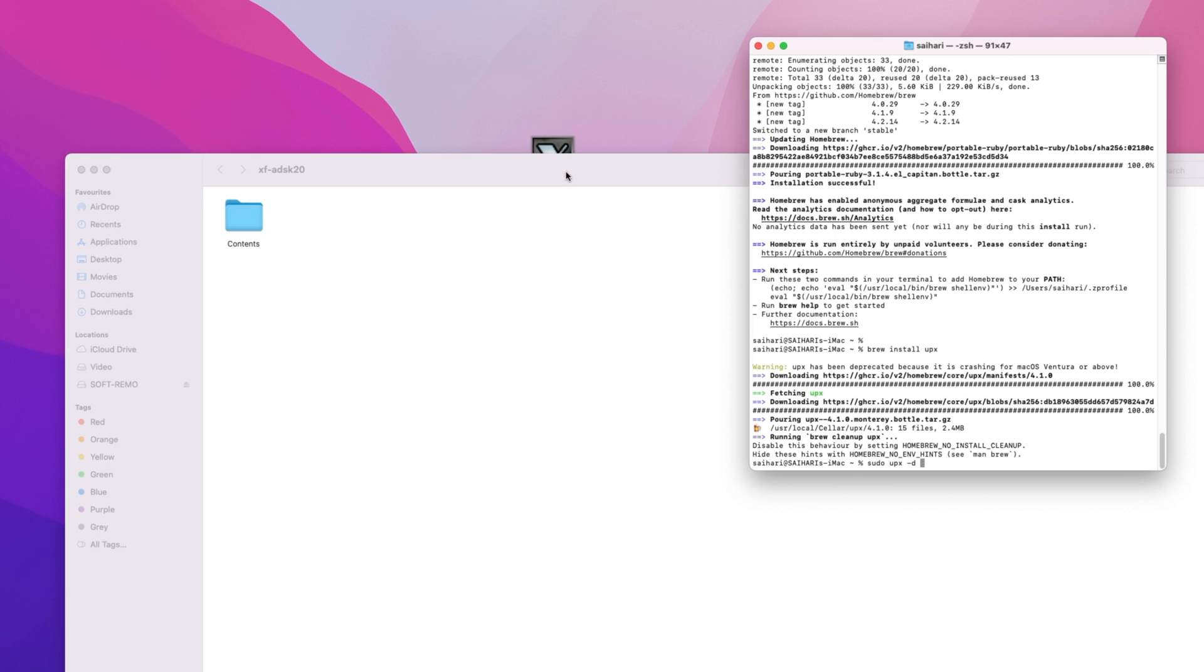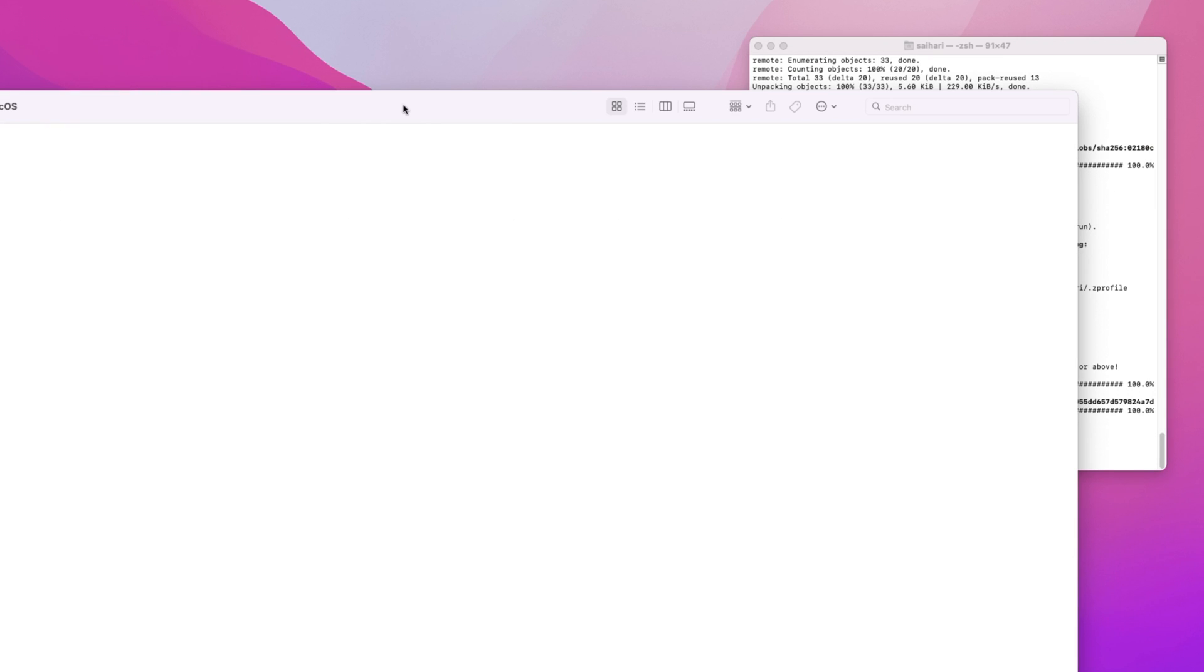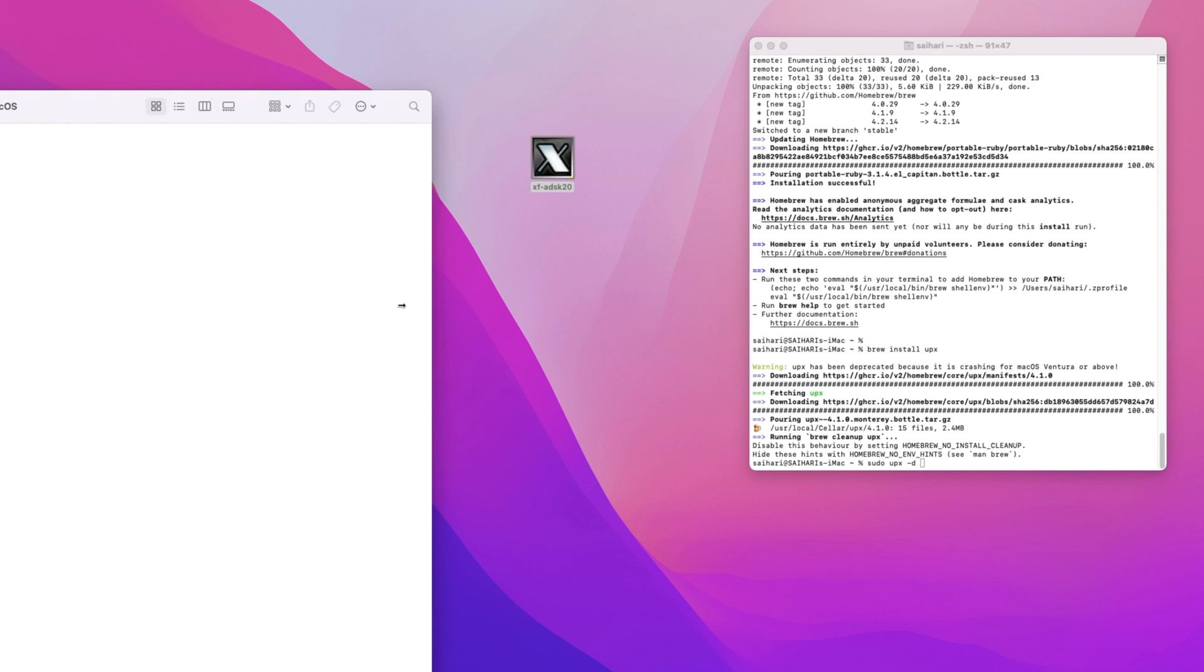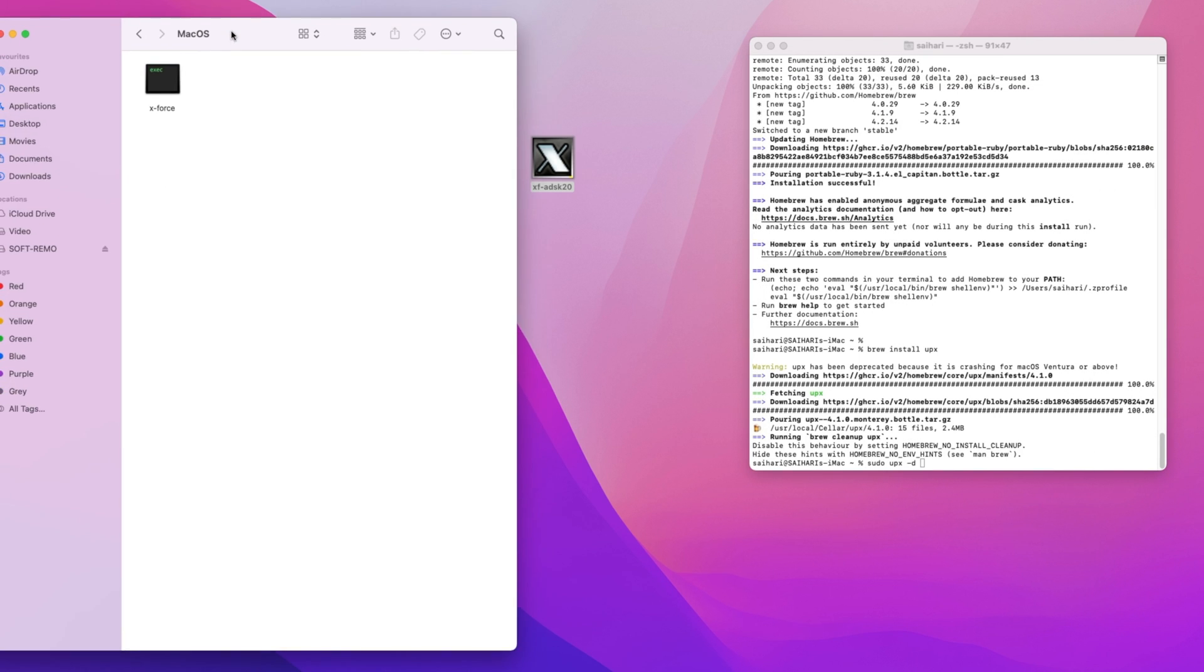Right side click then Show Package Contents, this Folder, Contents and open it. And you see Mac OS folder, then open X-Force file, the terminal drag and drop it here and enter.